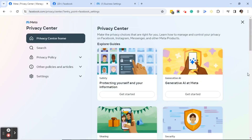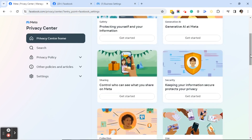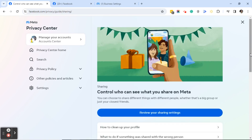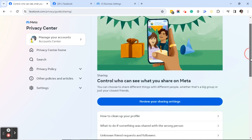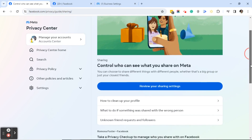Once you're on the Privacy Center, what you're looking for is Sharing. Scroll down until you see Sharing, and then it says 'Control who can see what you share on Meta.' Go ahead and click on Get Started, and this will bring you to the Sharing Privacy page.